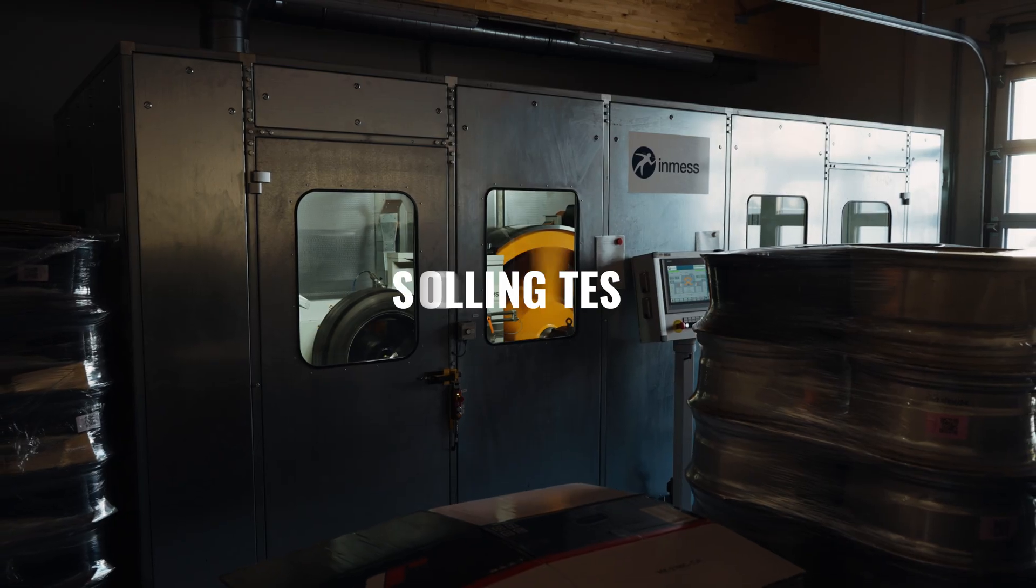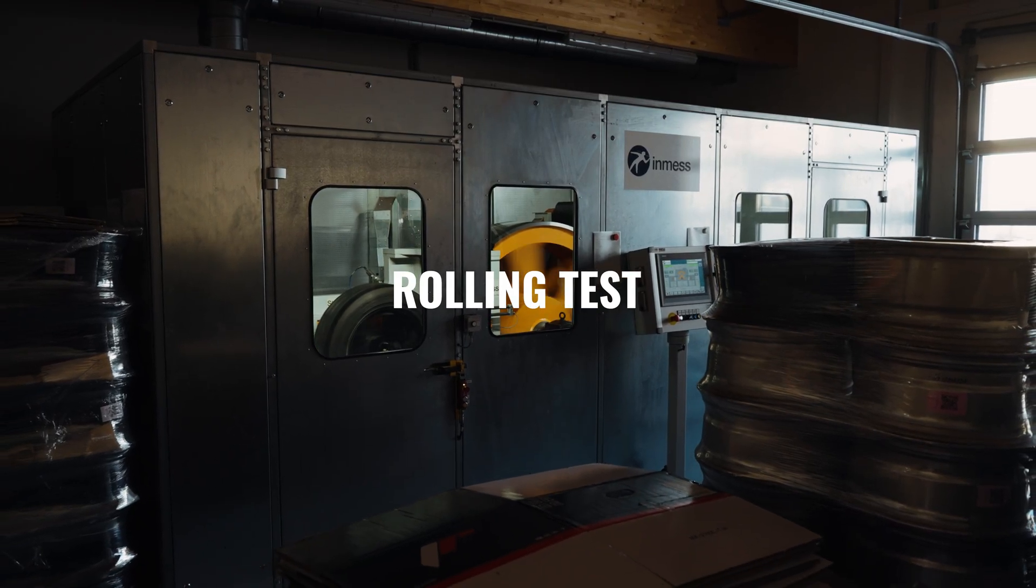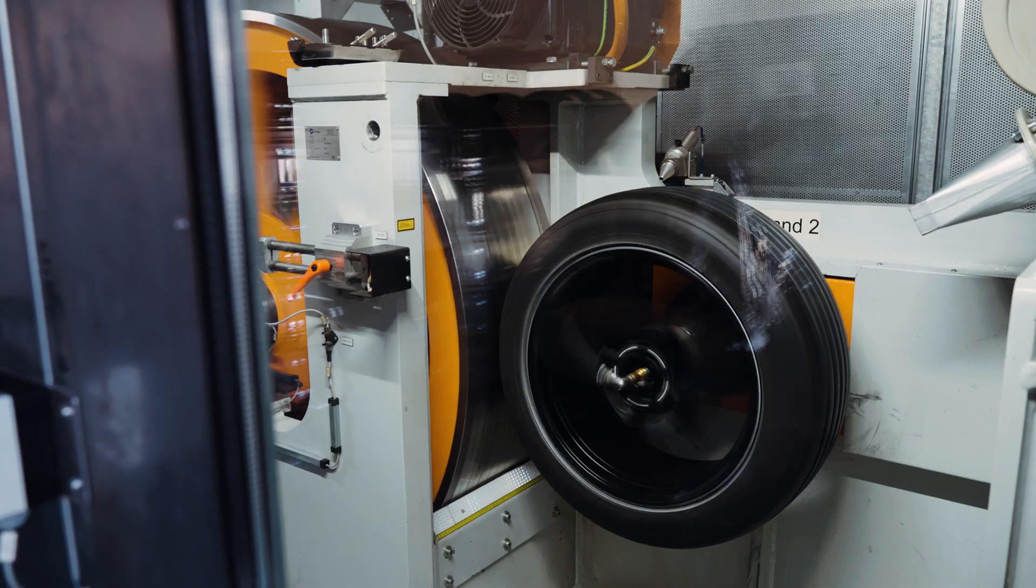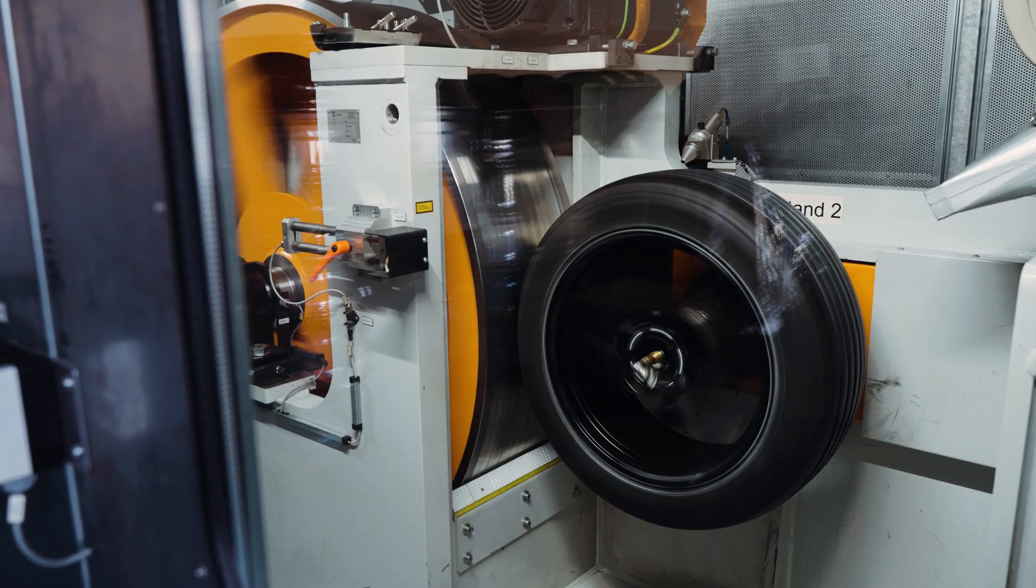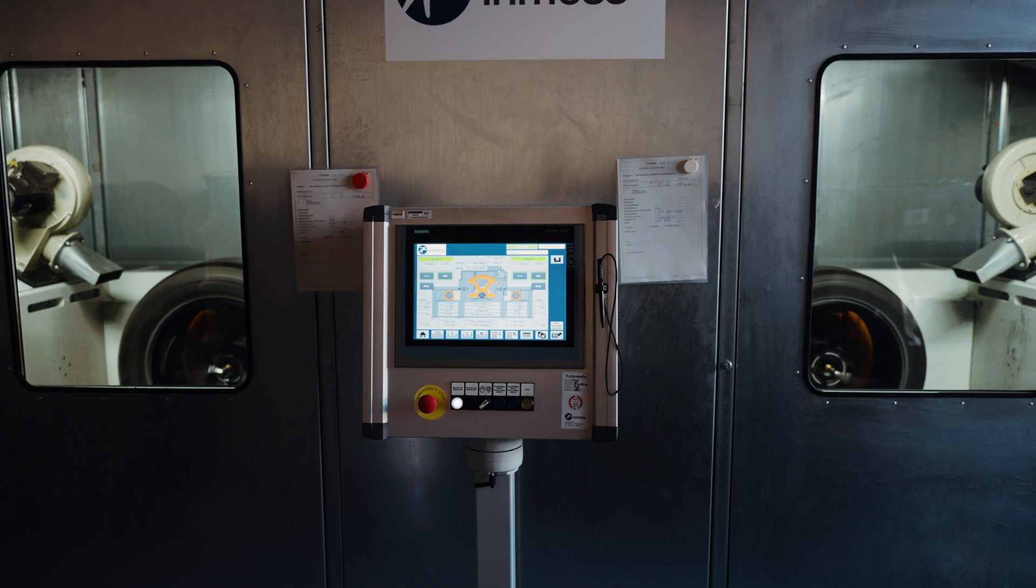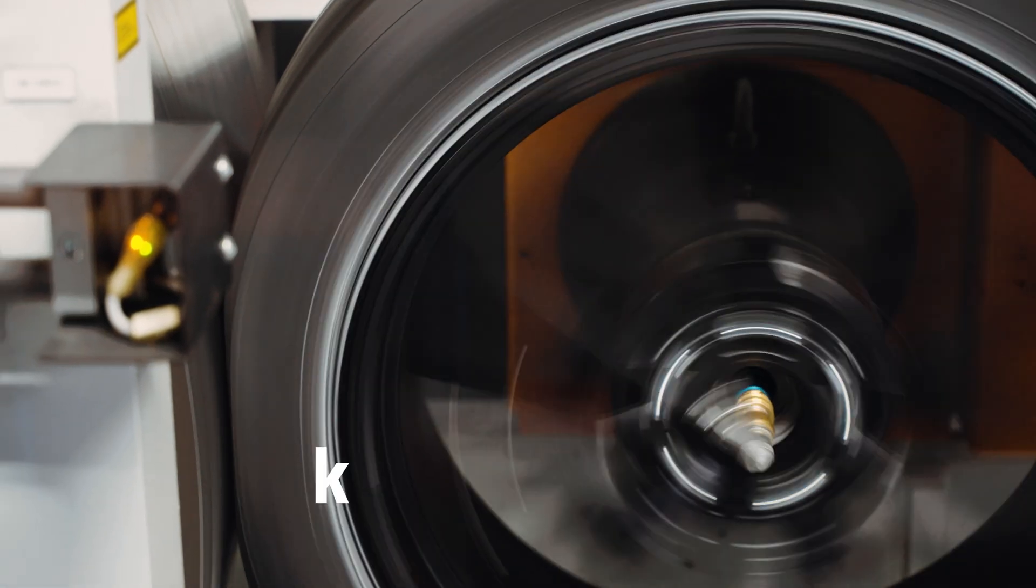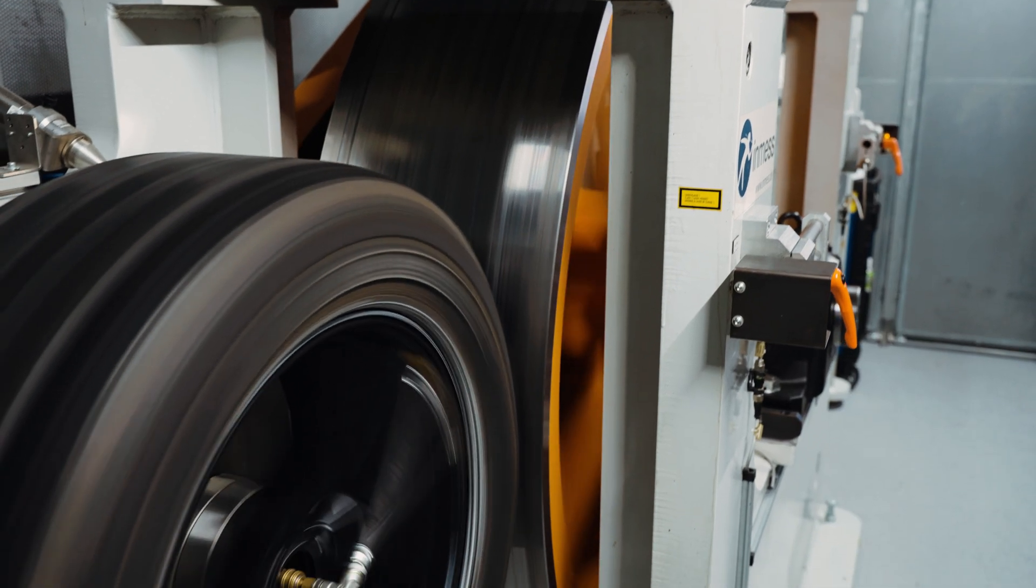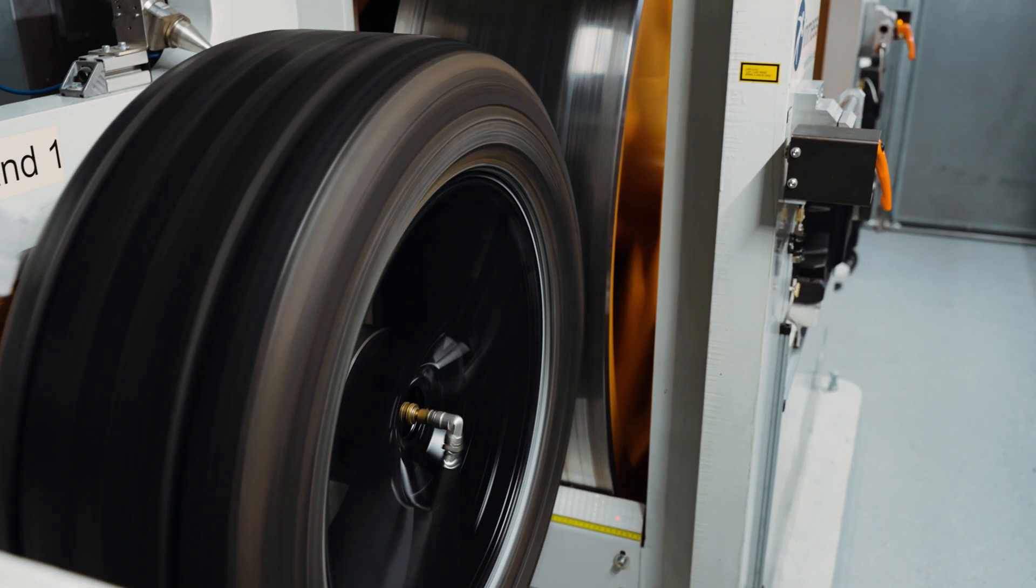The first test is the rolling test. To replicate real-world driving conditions, the wheel is mounted on a high-speed rotating drum and subjected to continuous rolling under increased load for at least two thousand kilometers. This test evaluates resistance to fatigue and structural wear.